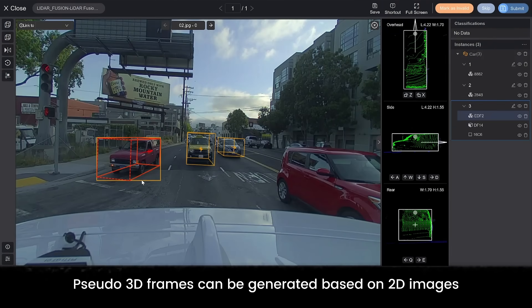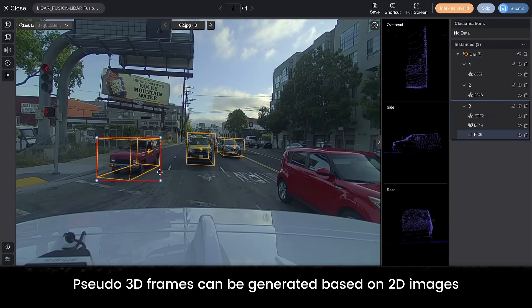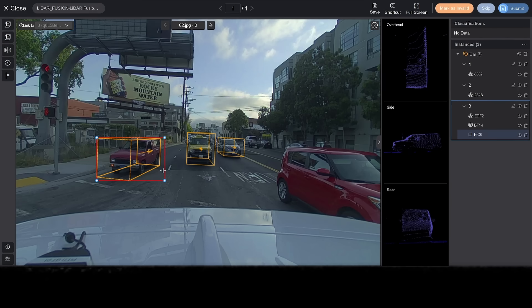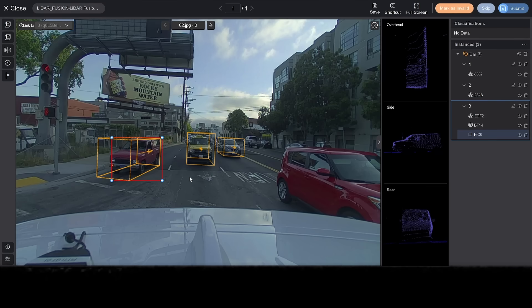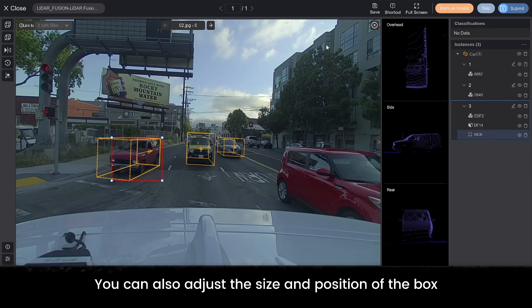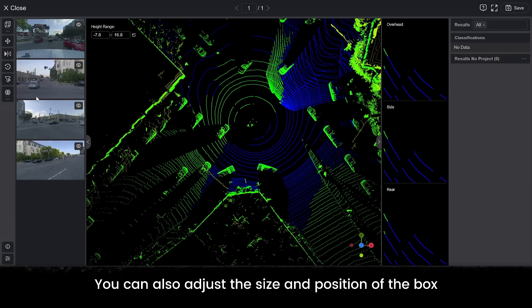Pseudo 3D frames can be generated based on 2D images. You can also generate a cuboid box here on the 2D image. You can also adjust the size and position of the box.